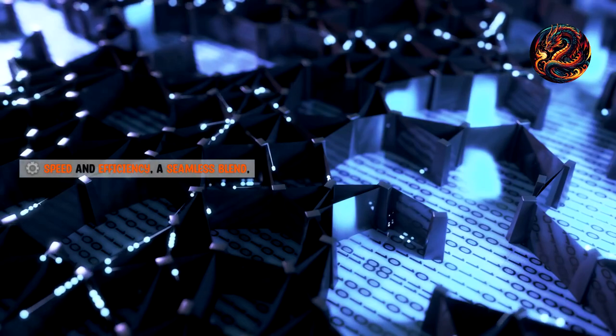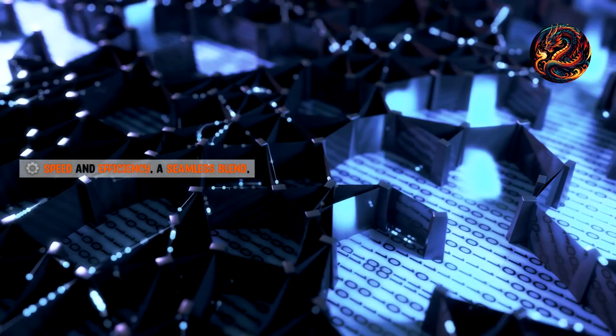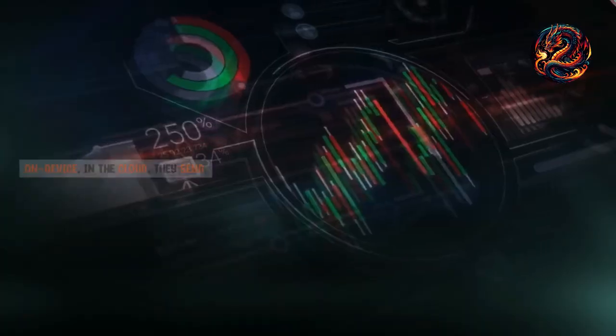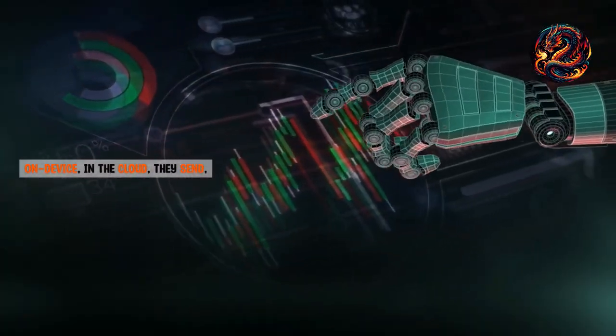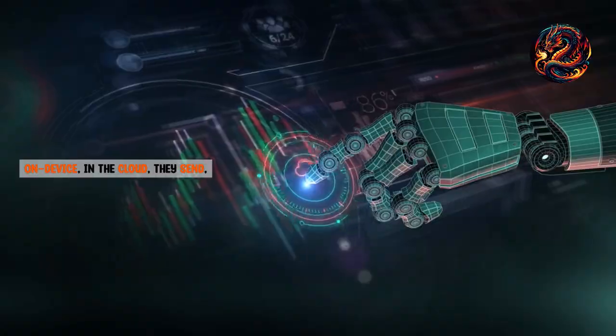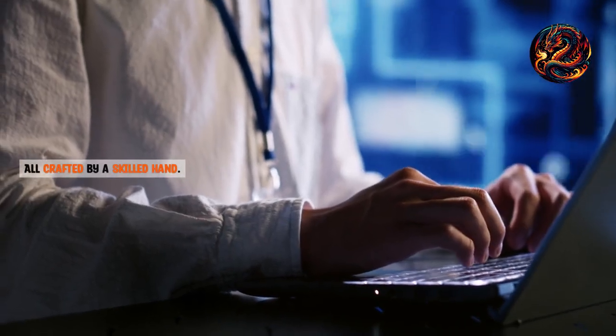Speed and efficiency, a seamless blend. On device, in the cloud, they send capabilities vast, performance grand, all crafted by a skilled hand.